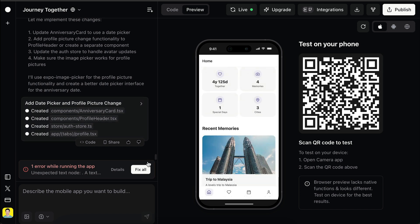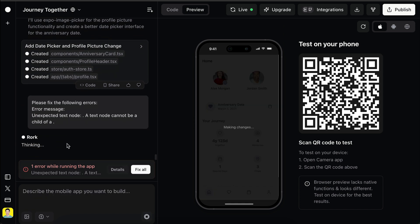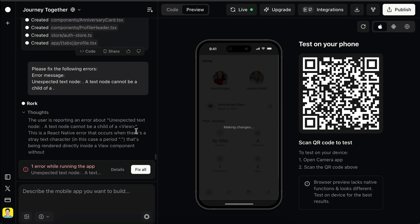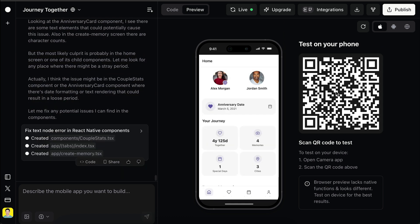Now, if you find an error like this, don't panic. Just send the message back to Roar, click fix all, and then press enter. Roar will try to solve the error for you. And now the error has been solved by Roar.